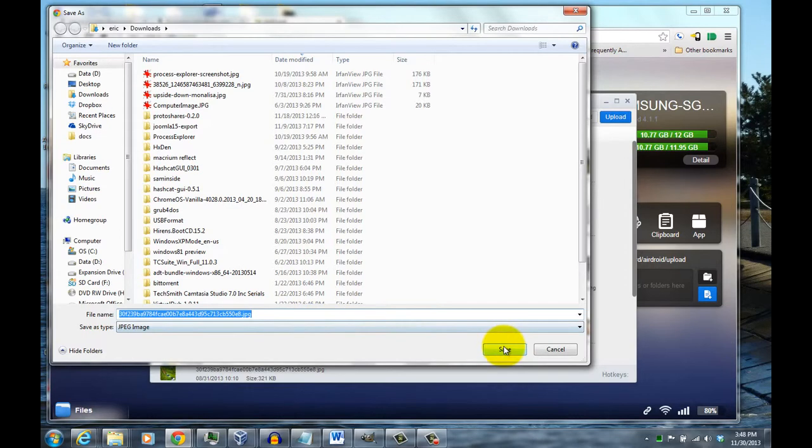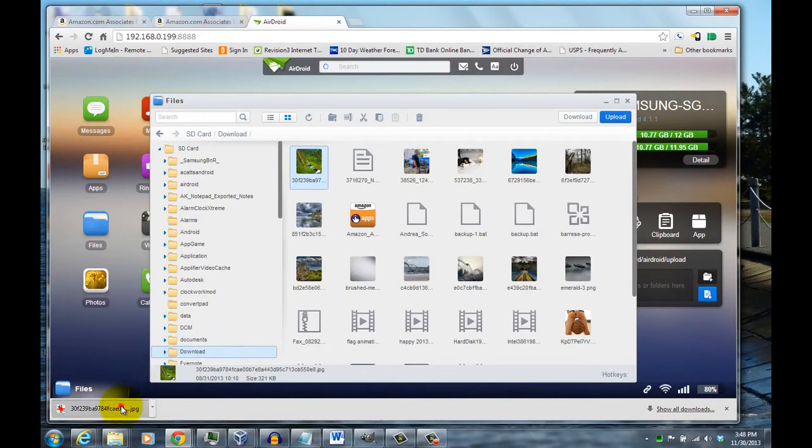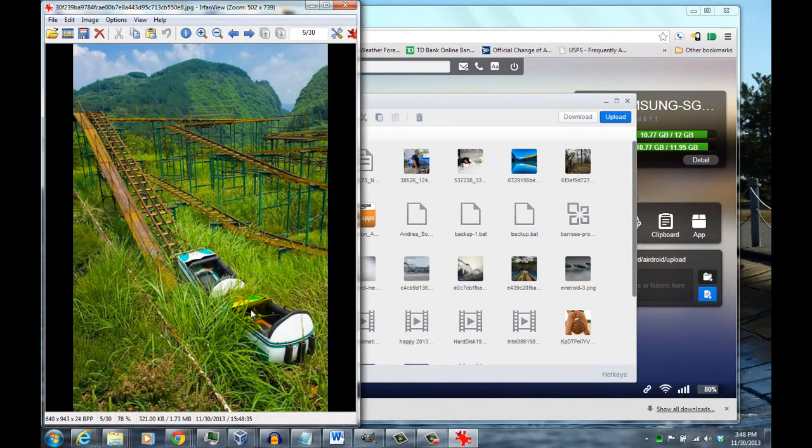Once you click on that, it actually downloads it to your computer, and then you can open the file. And that's basically all there is to it.